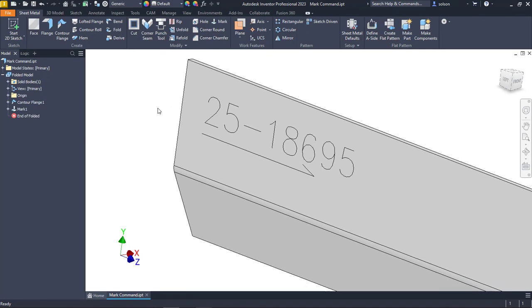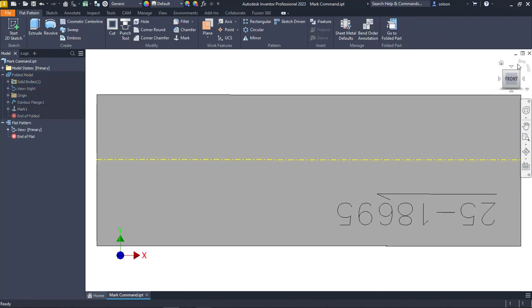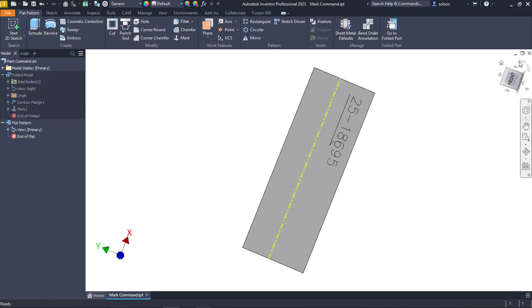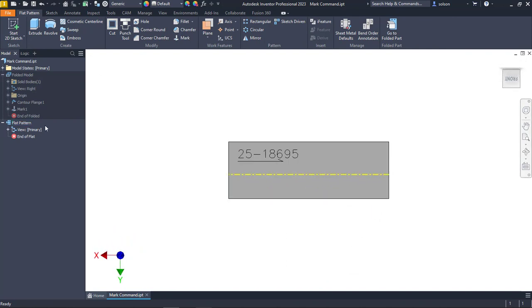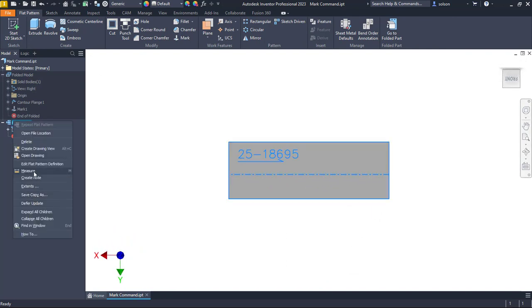Let me create a flat pattern of this. You can see it does show up here in my flat pattern. My flat pattern is kind of sitting upside down, so let me edit this.